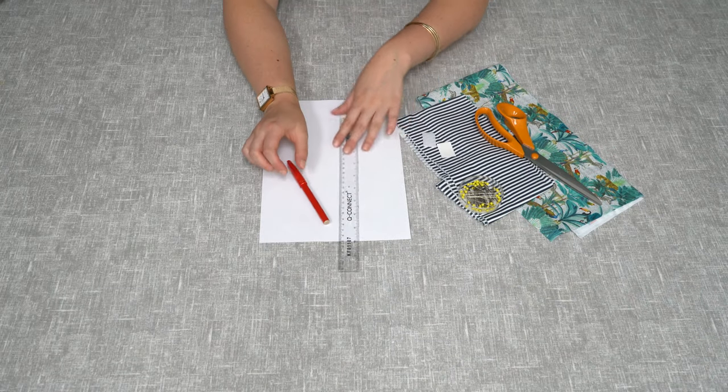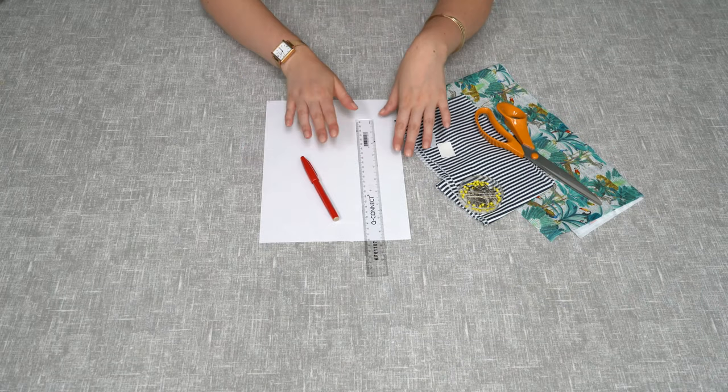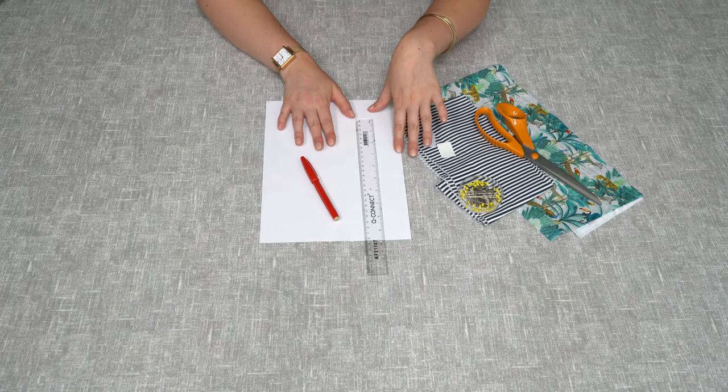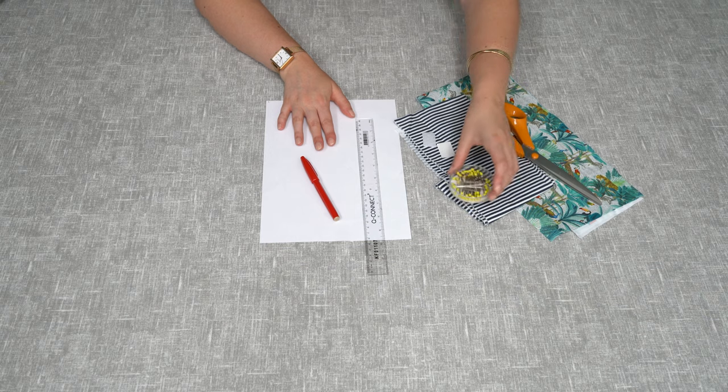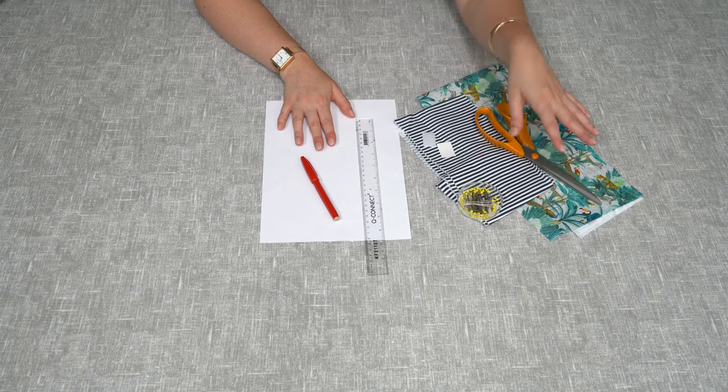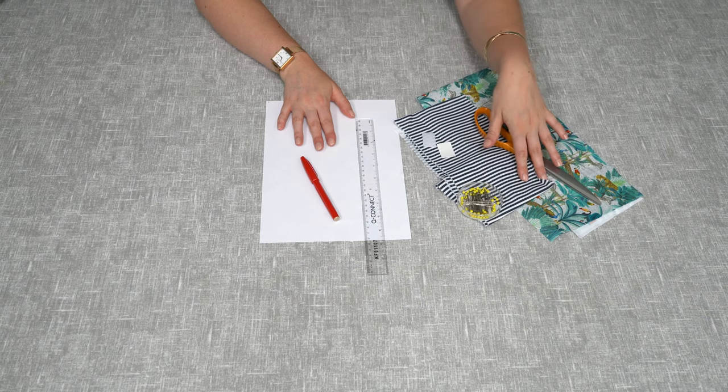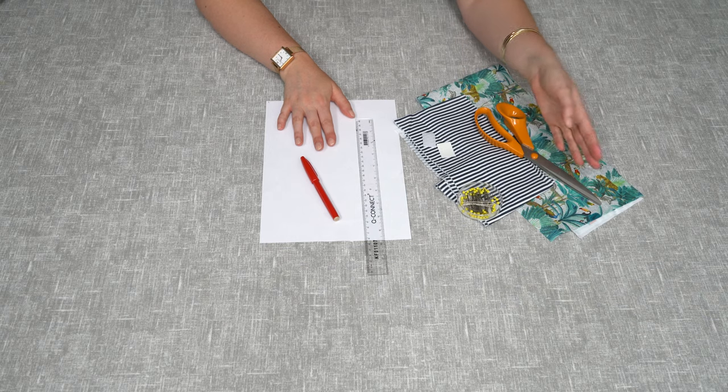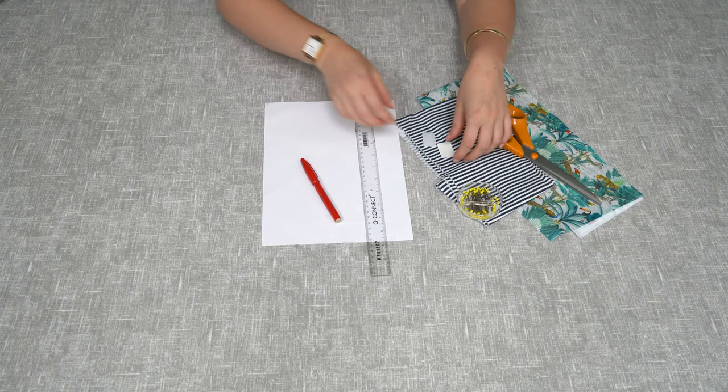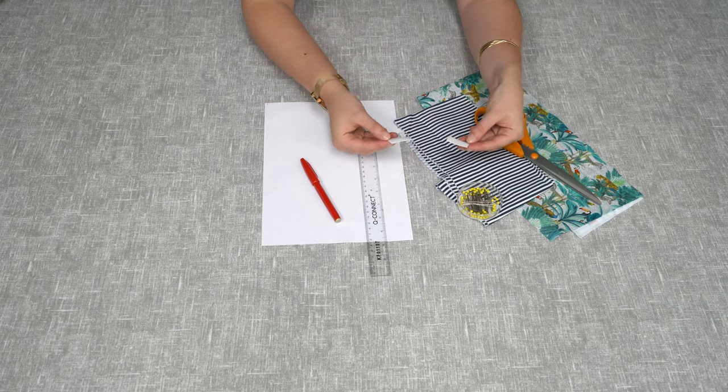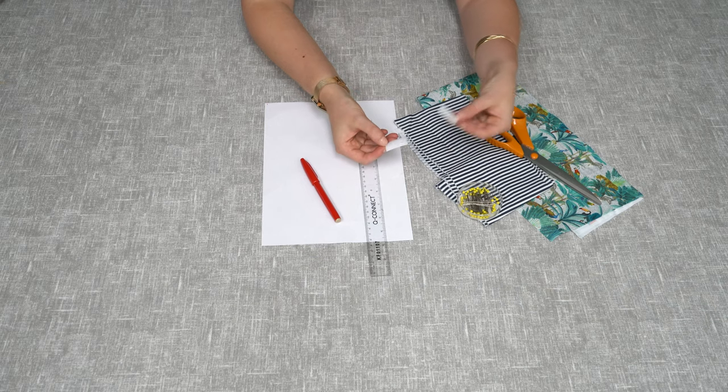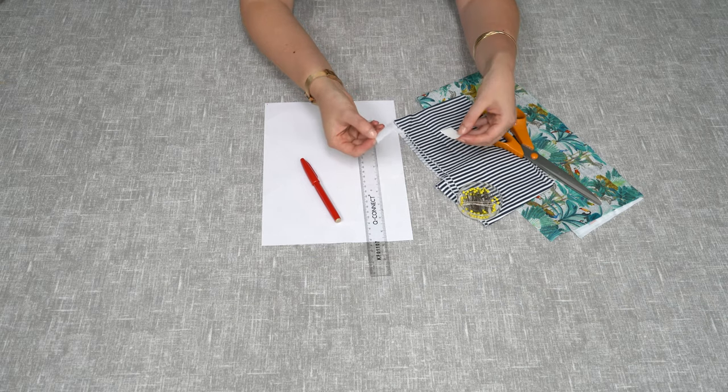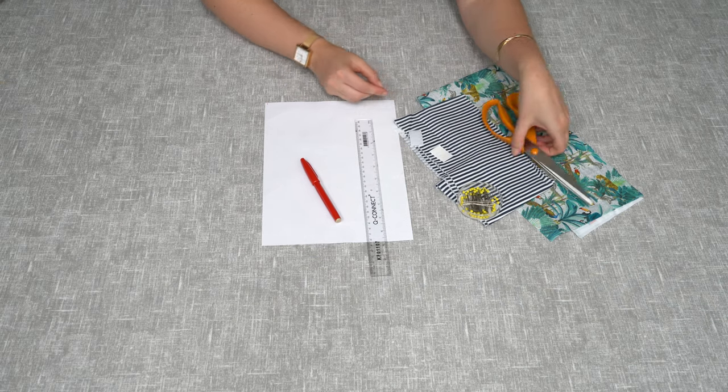is a pen, a ruler, a piece of paper to make your template, some pins, two bits of fabric (this could be the same or different), some velcro cut to one inch (the loop and the hook side), and a pair of scissors.